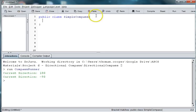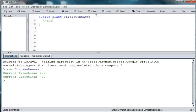And those directions will be represented in two ways, either numerically, for 0 for north, 90 for east, 180 for south, and 270 for west. So, we'll have a spot for our fields, and our constructor, and our methods.